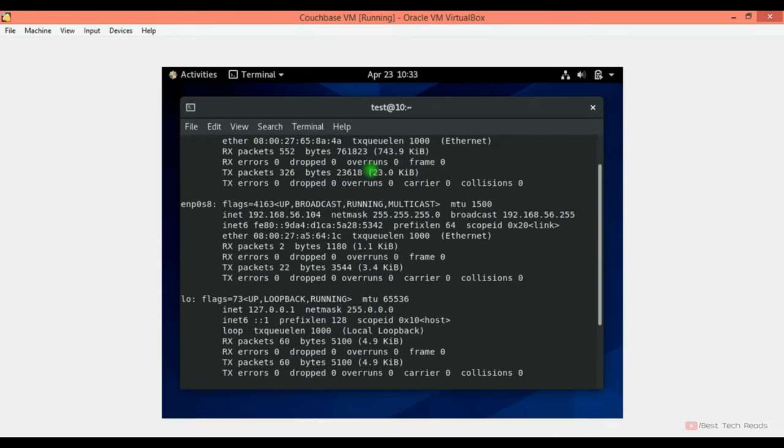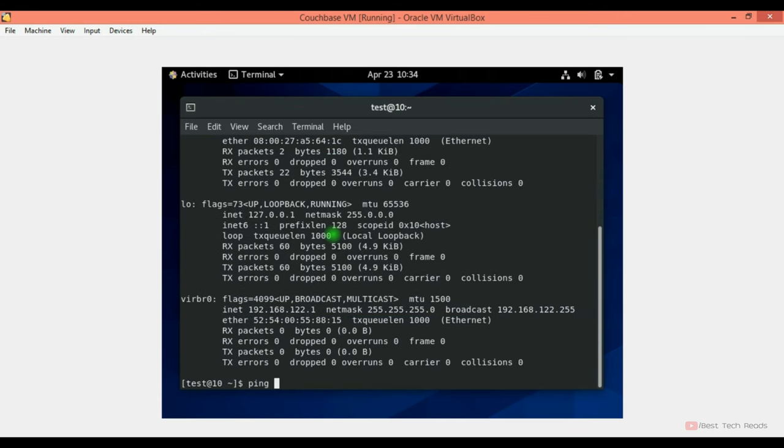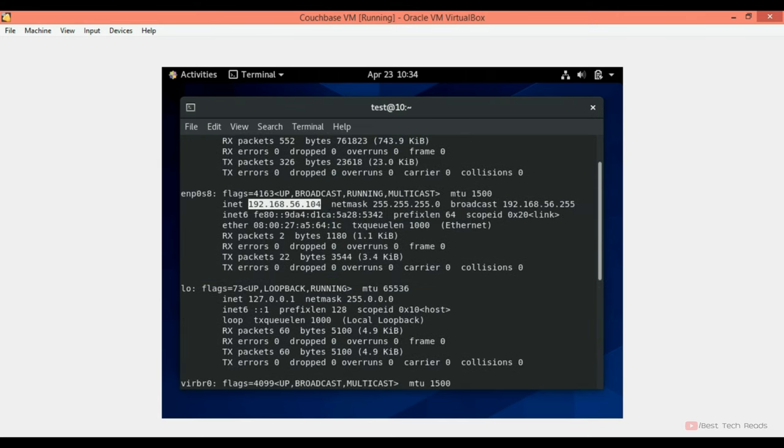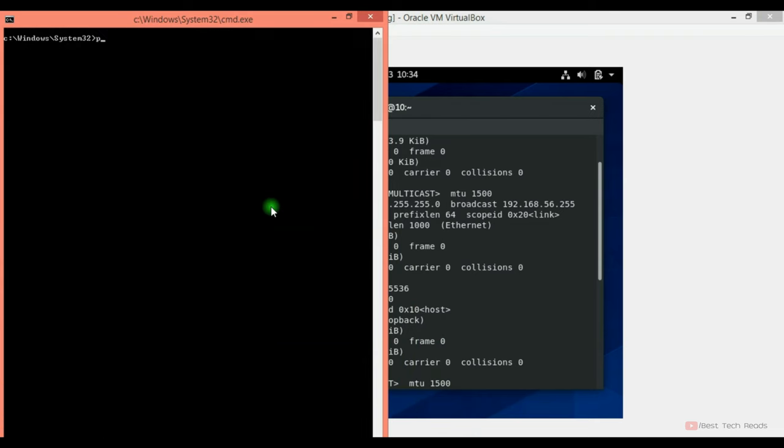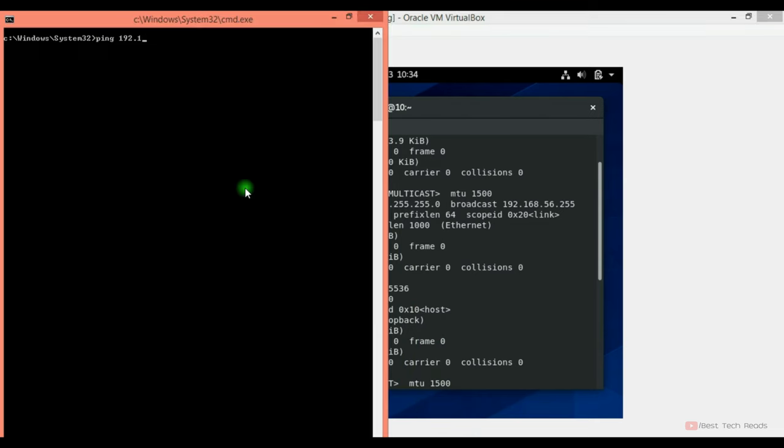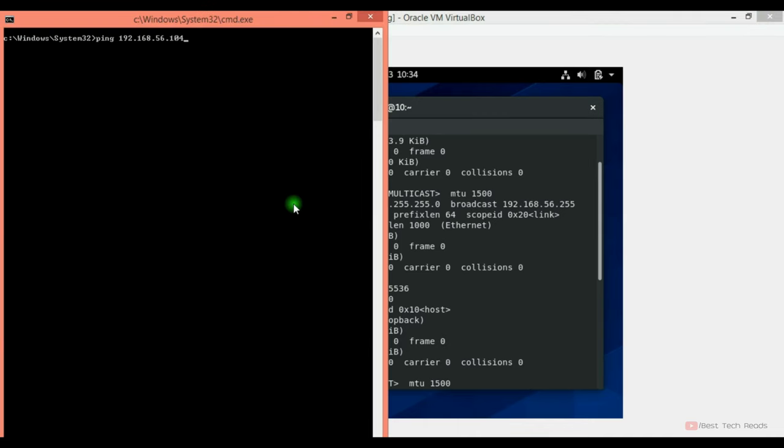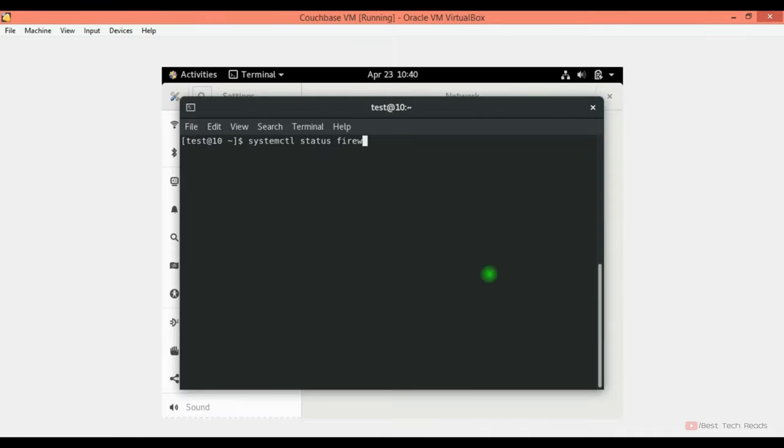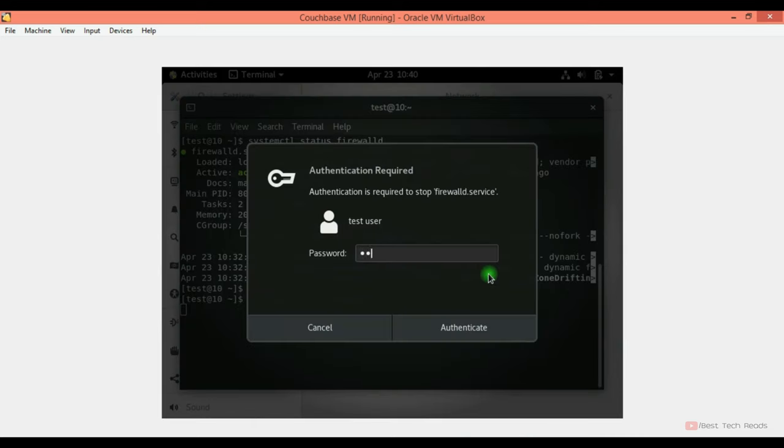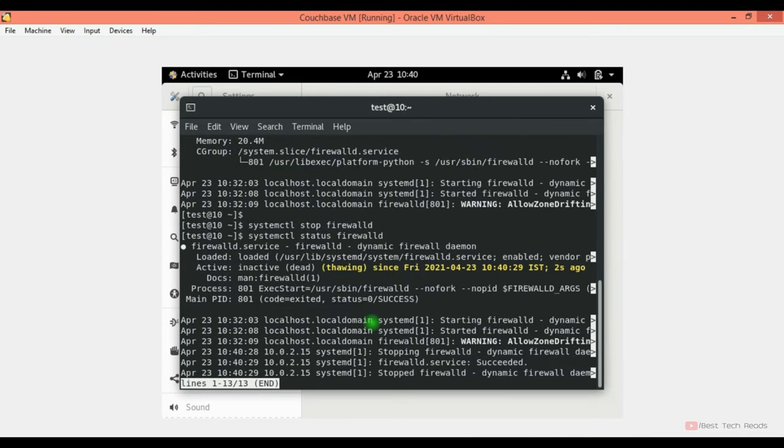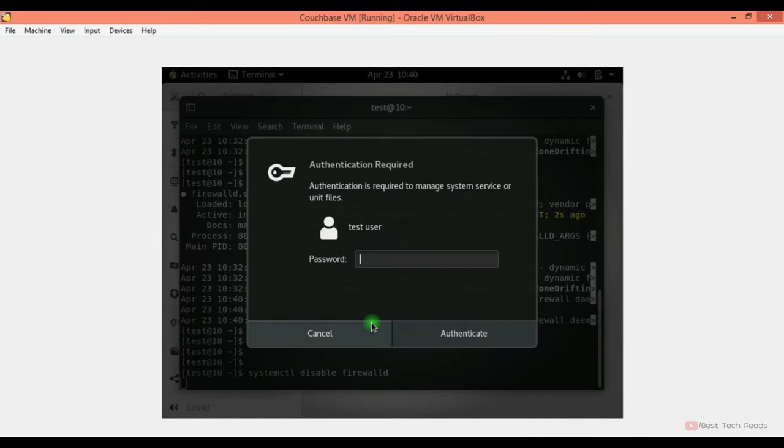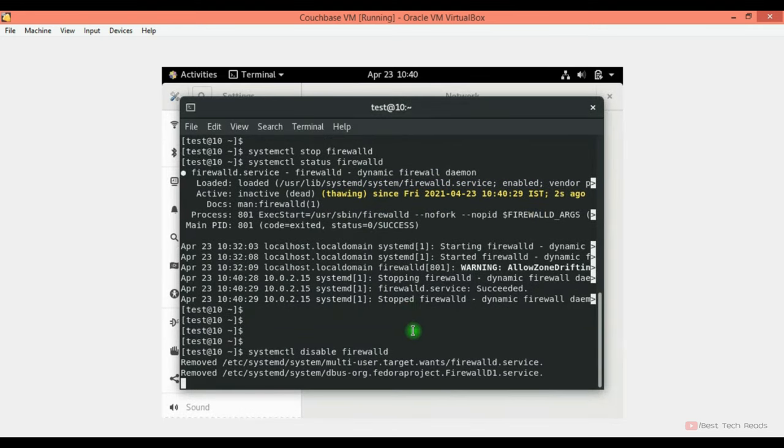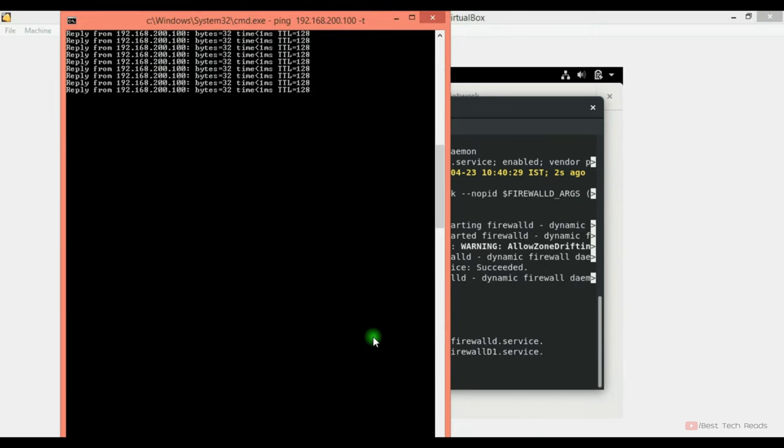Ifconfig. I have allocated an IP. Let's check the internet connectivity. Ping google.com. Ping it from my command prompt. 192.168.56.104. Request is timing out. Let me check what is the issue. Firewall. Firewall is running. Drop the firewall service. Enter the administrator password. Stop it. Let me validate. It is not running now. Let's disable this. Again, enter a password.